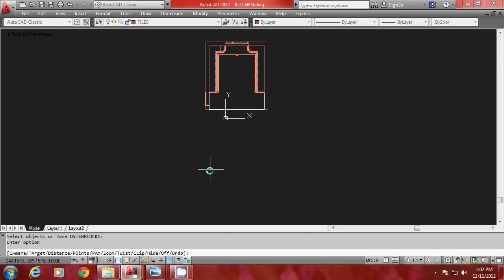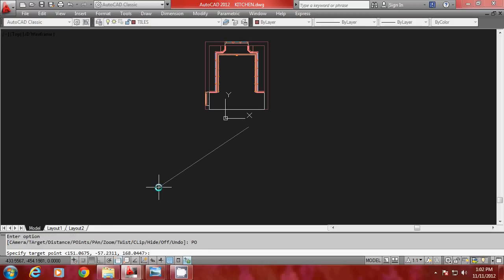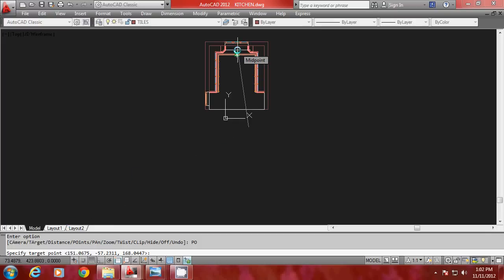Now you have to go to the Points option. I will type PO. This Points option will let you specify the target point and camera point. The target is a point towards which you look, and the camera is a point from which you look. I am going to define a target point. If I simply click, this point will be taken on the XY plane. I want the target to be elevated from the XY plane or from the floor level through a height of 150 units, so I will define the target using point filters.